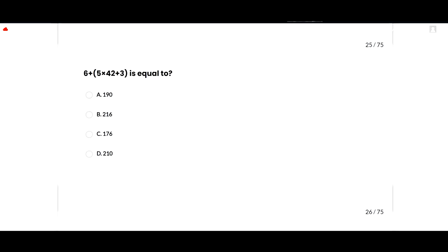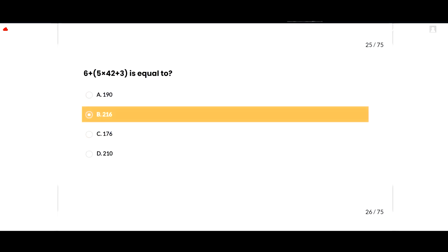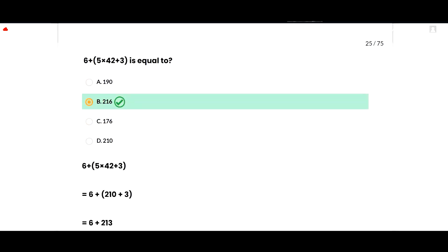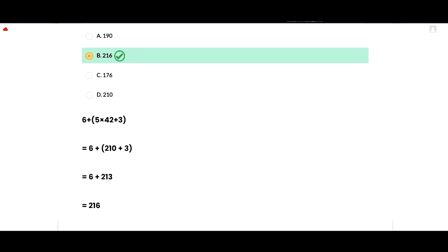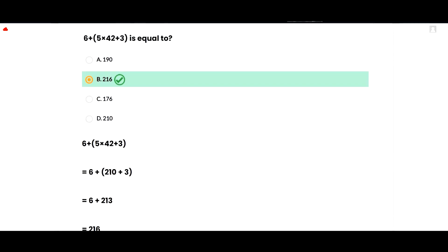The correct option is 216. First, solve inside the bracket: 5 multiplied by 42 equals 210, plus 3 equals 213, and 213 plus 6 equals 216. So option B is correct.